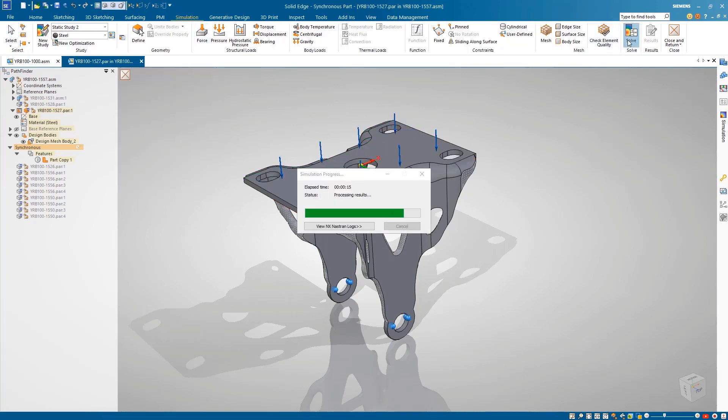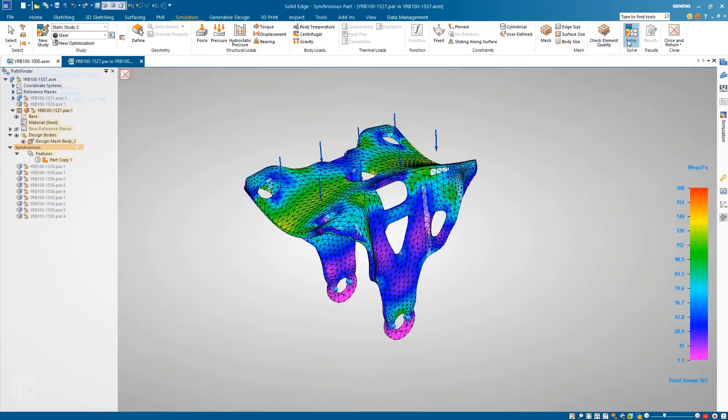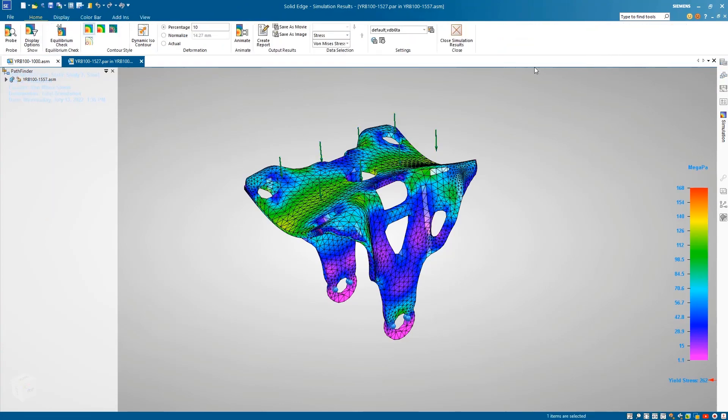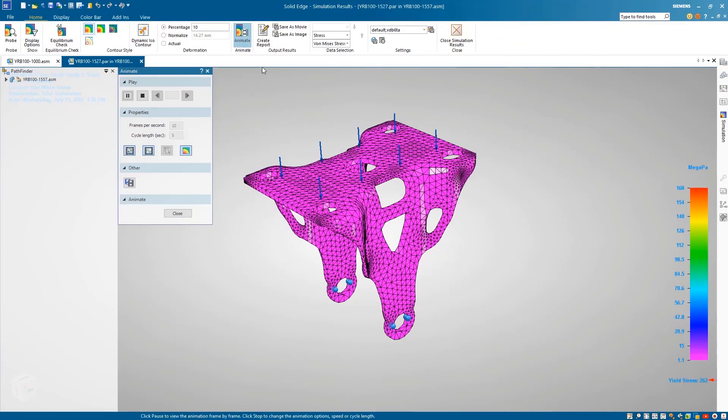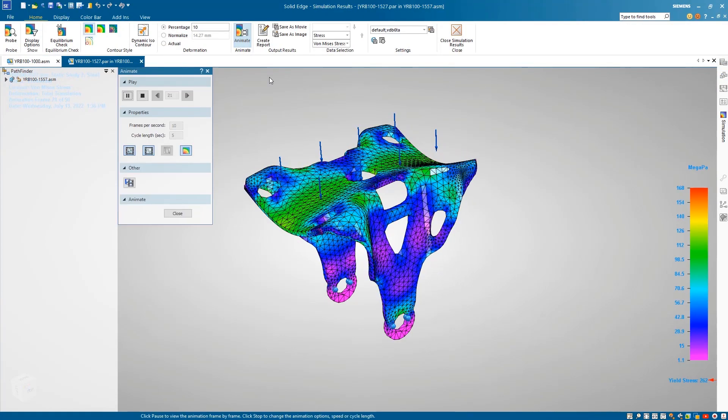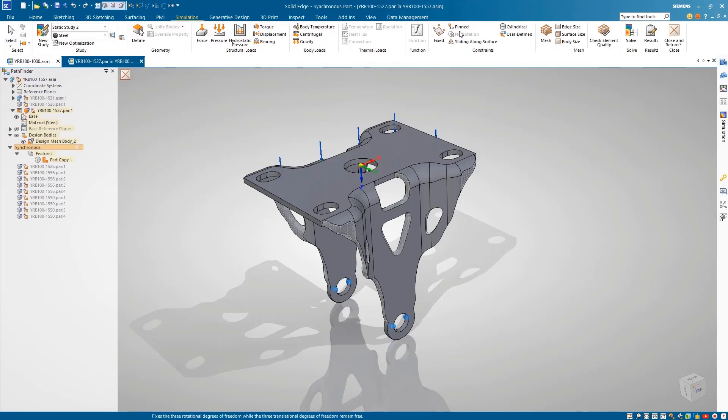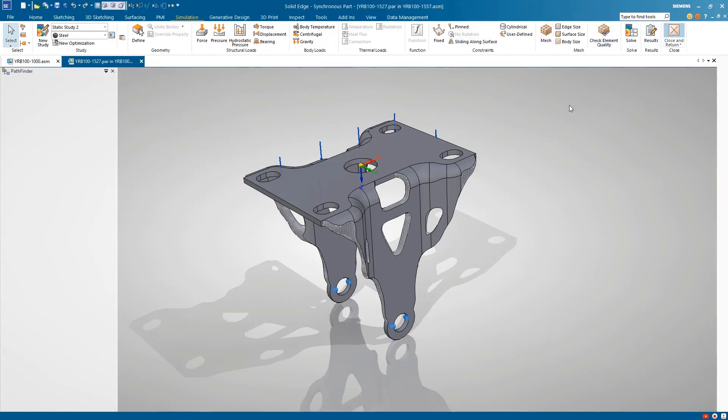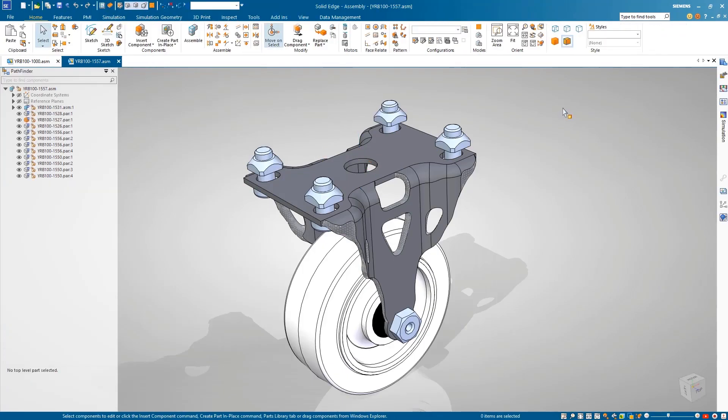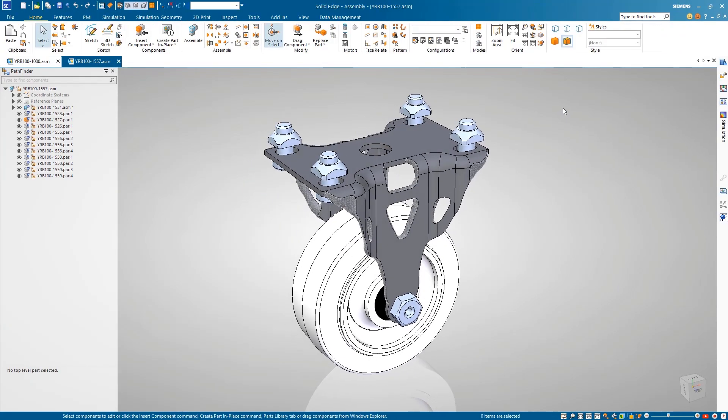By reusing the mesh, we are able to save valuable time by not having to remesh the same geometry. This enables us to quickly run multiple iterations of our study, ensuring the design meets all of the necessary requirements.